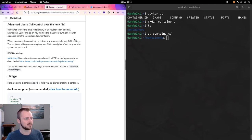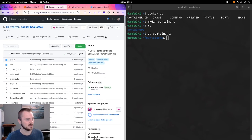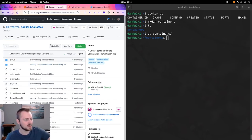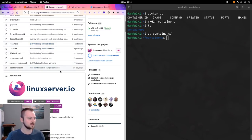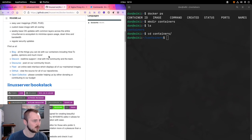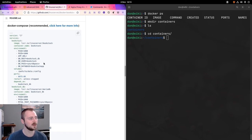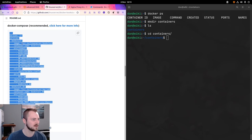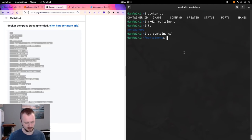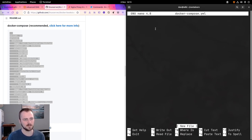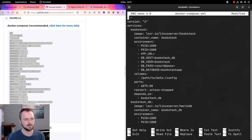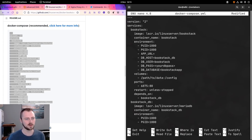One of the containers we'll use is the LinuxServer.io image for Bookstack. LinuxServer.io hosts many different containers for open source projects, and they do one for Bookstack which they keep well up to date with an automated build system. On their GitHub readme there's a lot of useful information including a Docker Compose example that we're going to use as the basis for our own Docker Compose file.